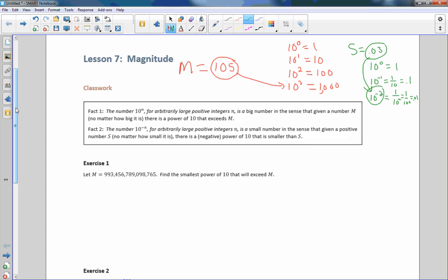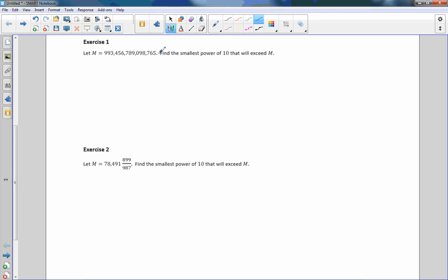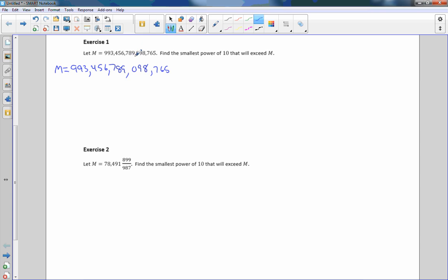Exercise 1: let m equal this really big number — 993,456,789,098,765 (that's in the trillions). We want to find the smallest power of 10 that will be bigger than this number. I could say 10^500 is bigger, sure, but I want the smallest power of 10 that is still larger than this given value.